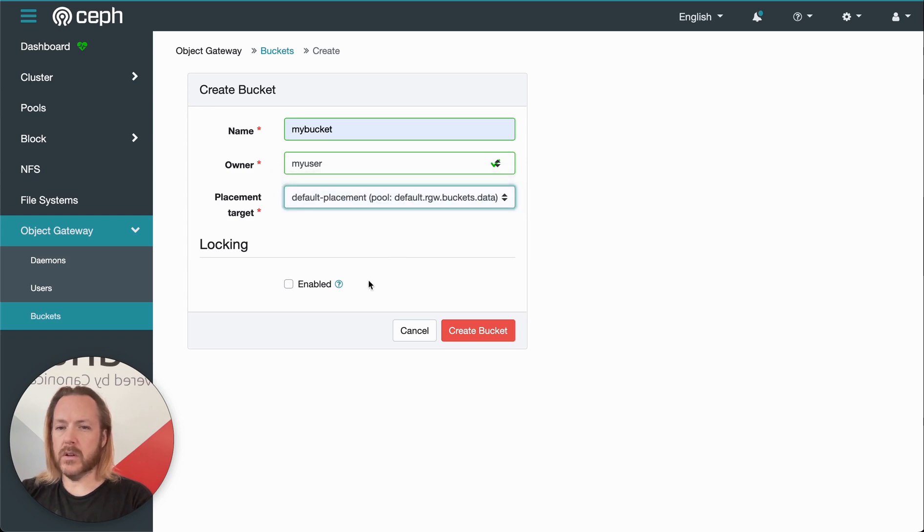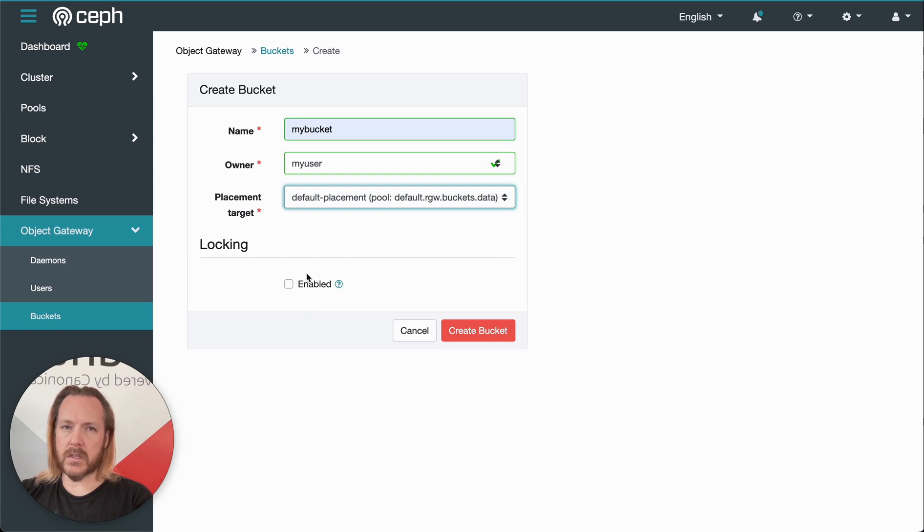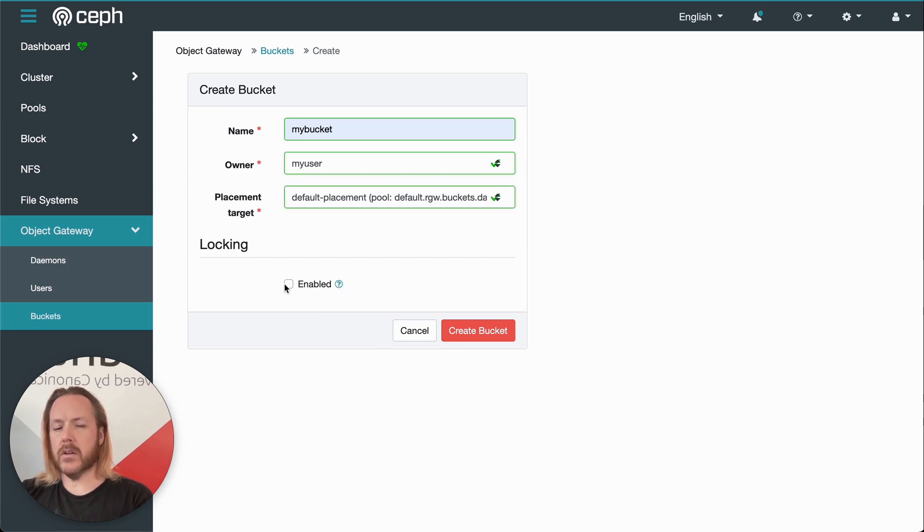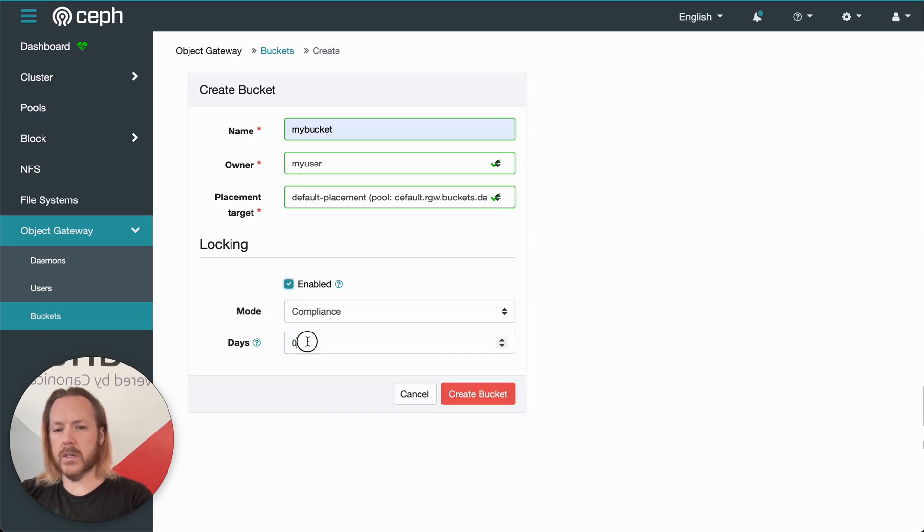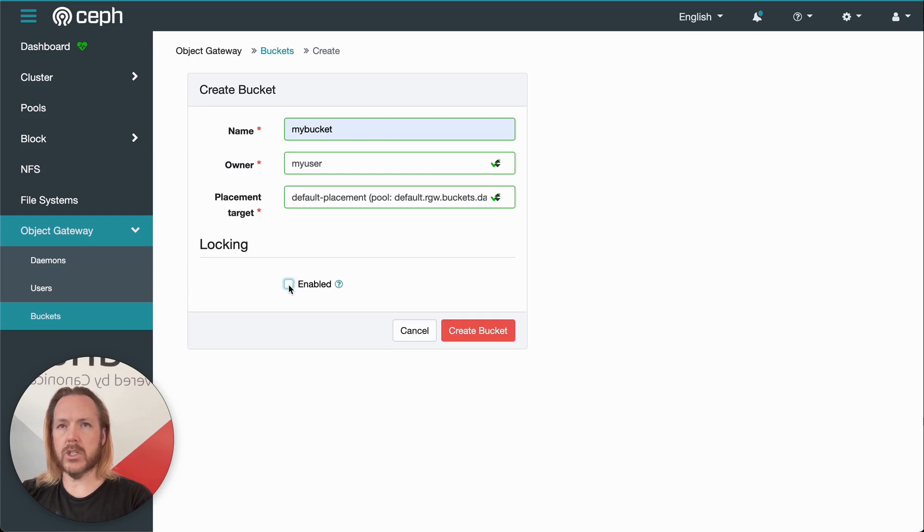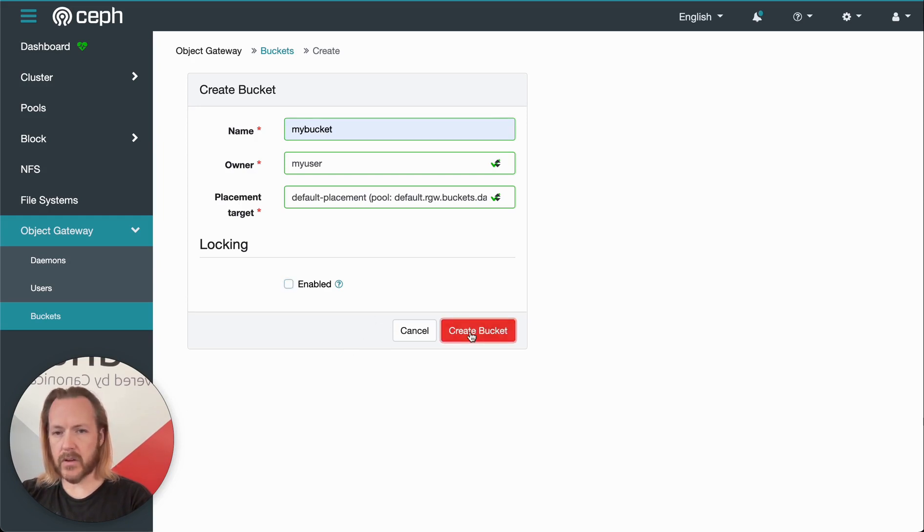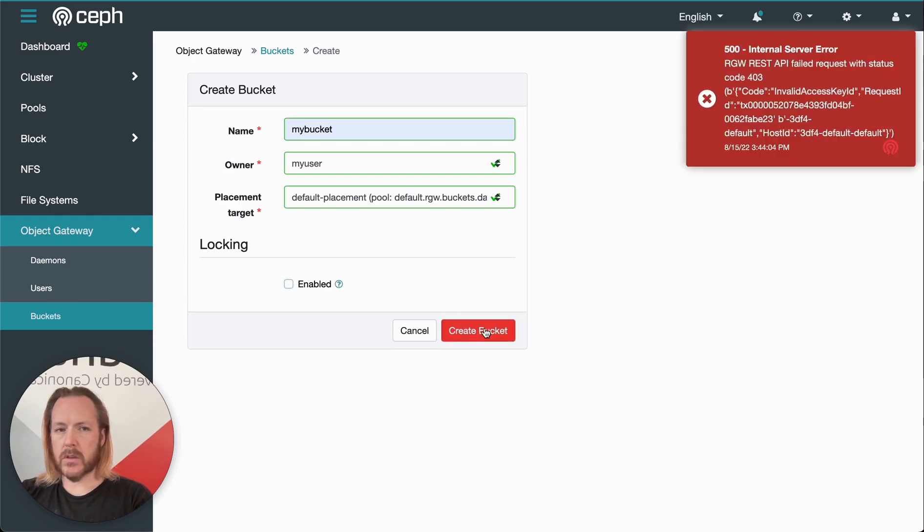And then we can set the bucket data retention locking. When this is on, then objects within the bucket are write once read many. So within the data retention period, you can't change them or delete them. And we'll leave that off for now. Create bucket.